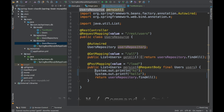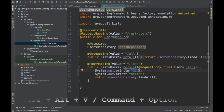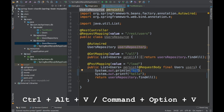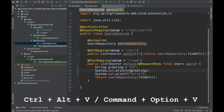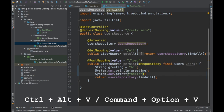To extract a string or expression into a variable, use Ctrl Alt V on Windows or Command Option V on Mac. IntelliJ will prompt you for a variable name — for example, 'greeting' — and automatically creates the variable.